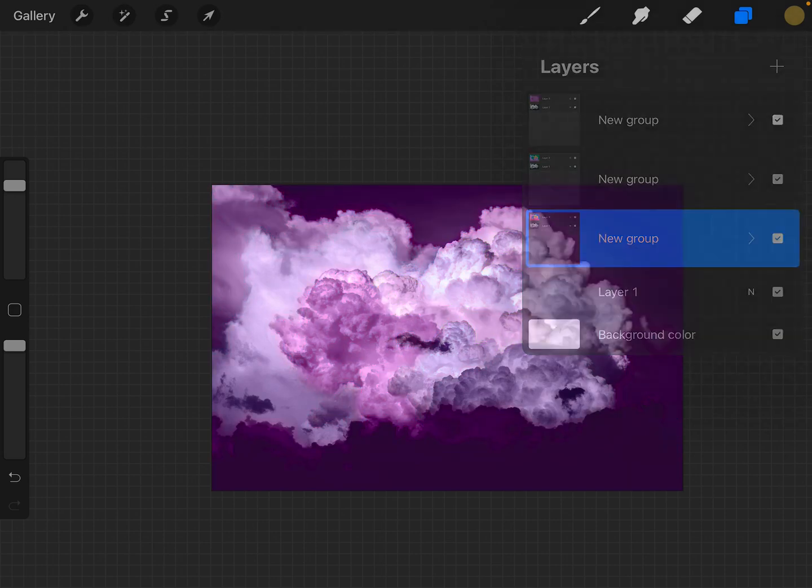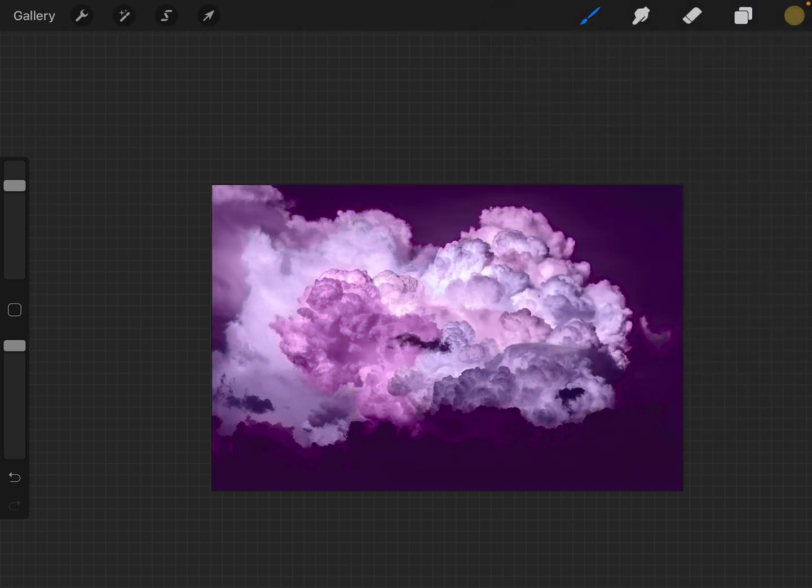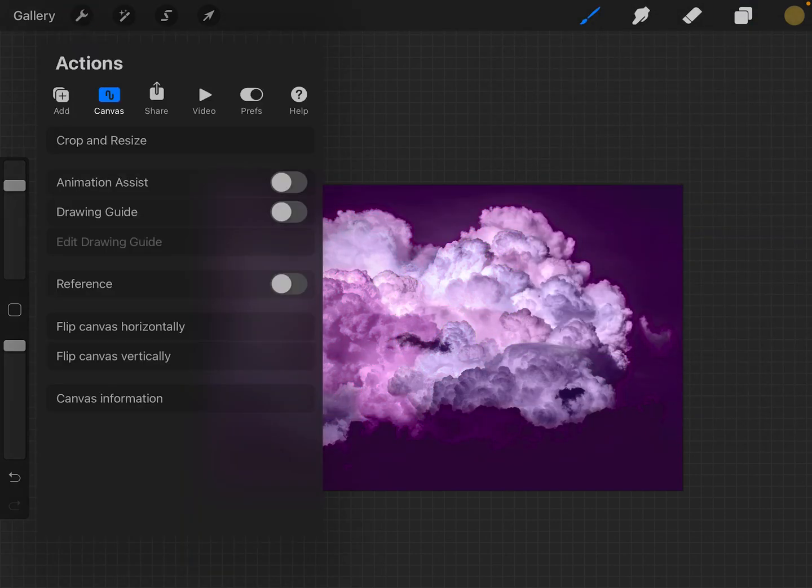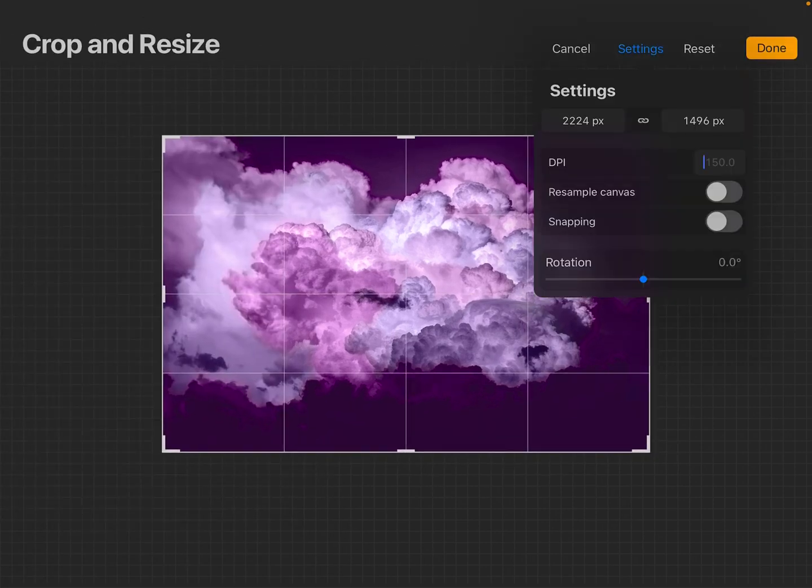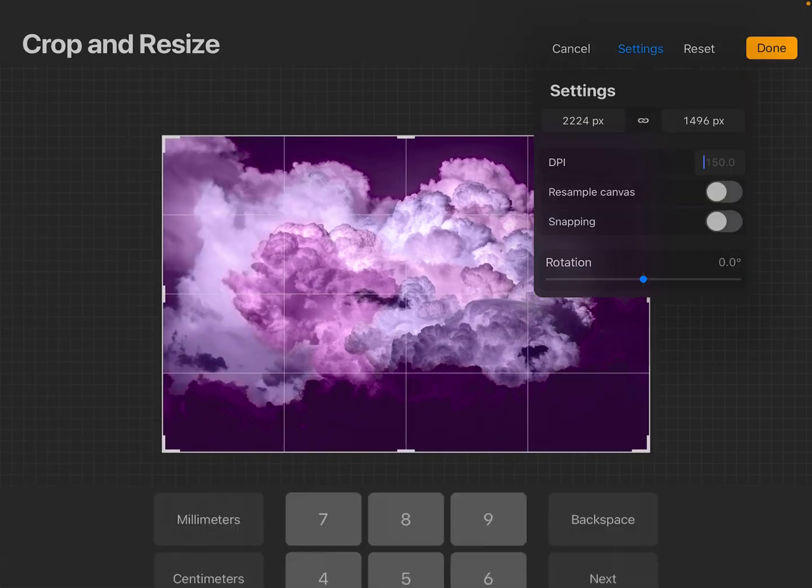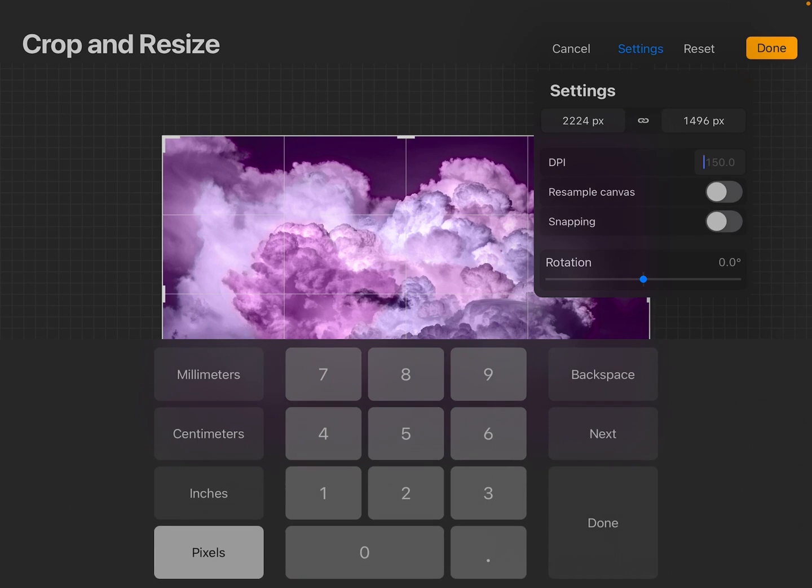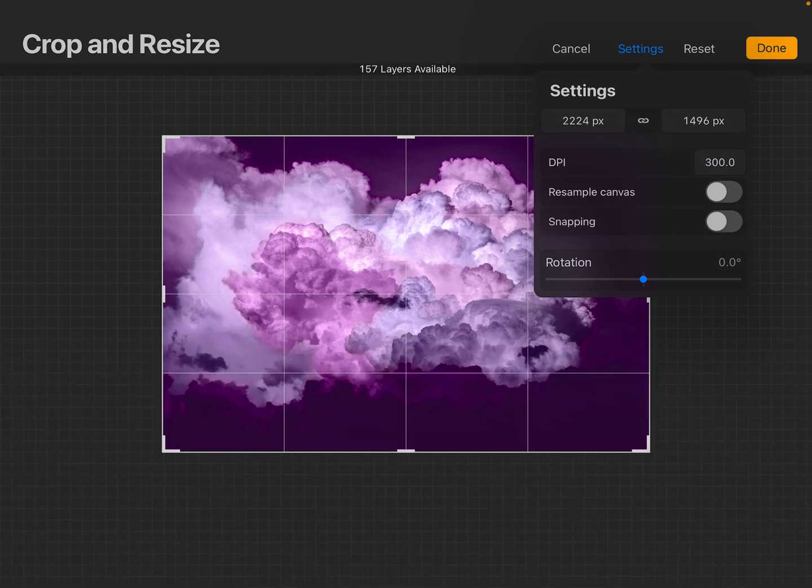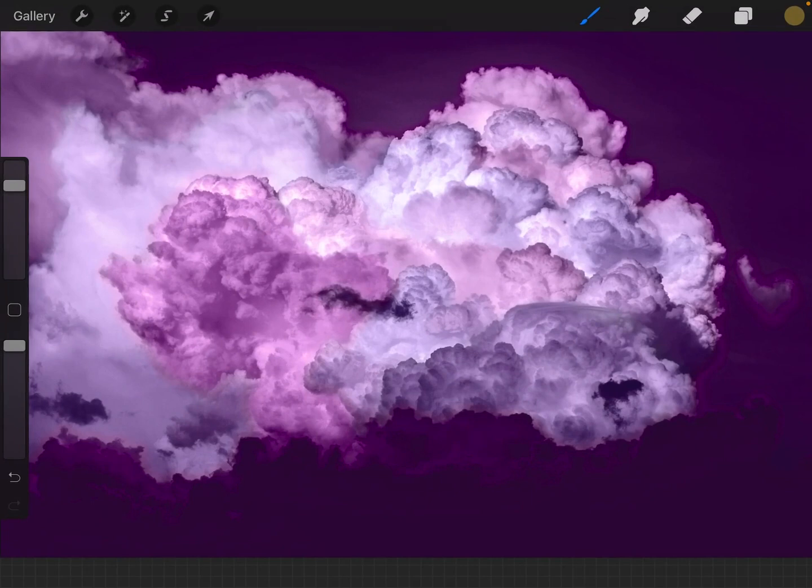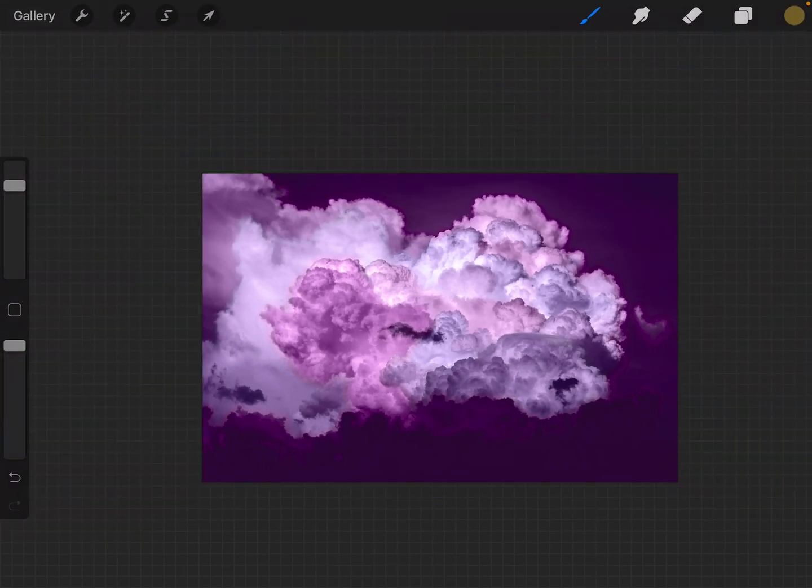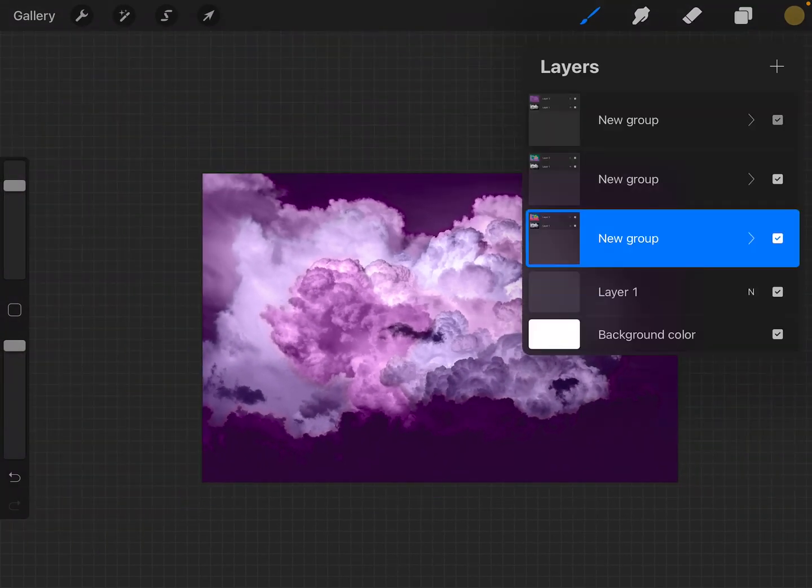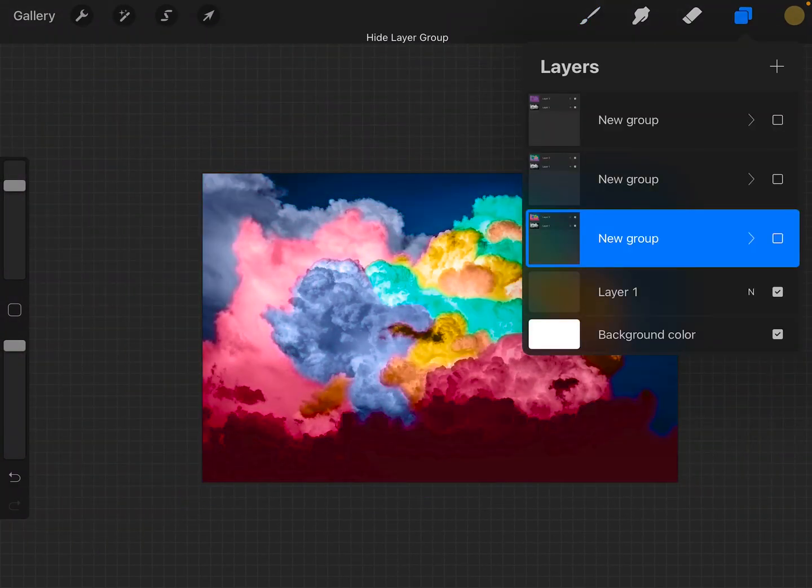That's good. Let's go back up again. Crop and resize, DPI 300, and done, and done. And there it is. Nothing lost.